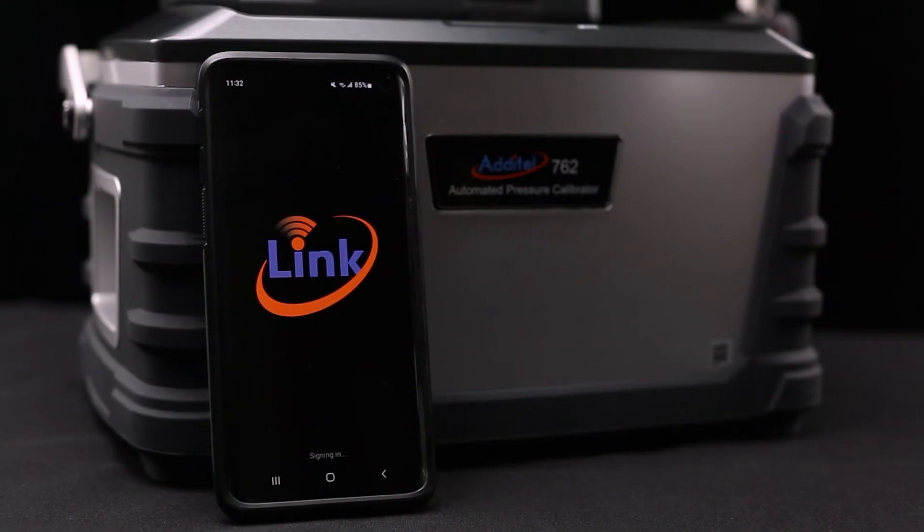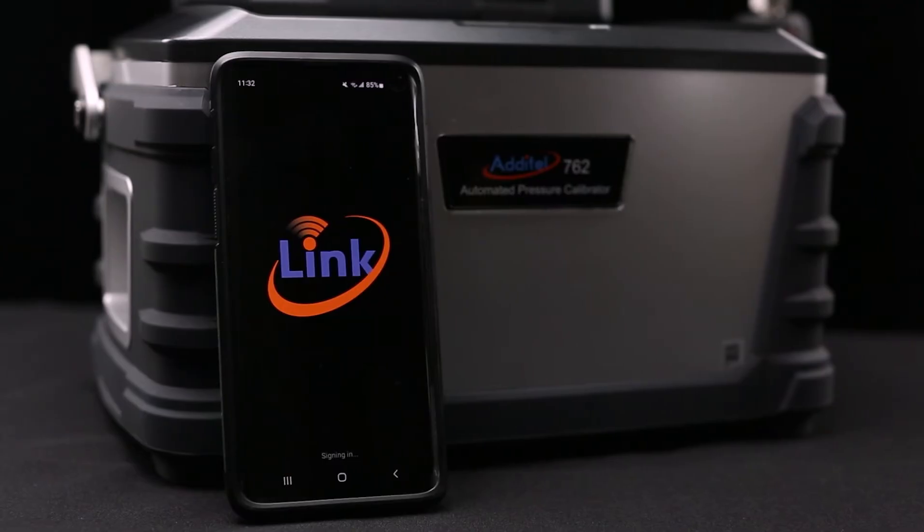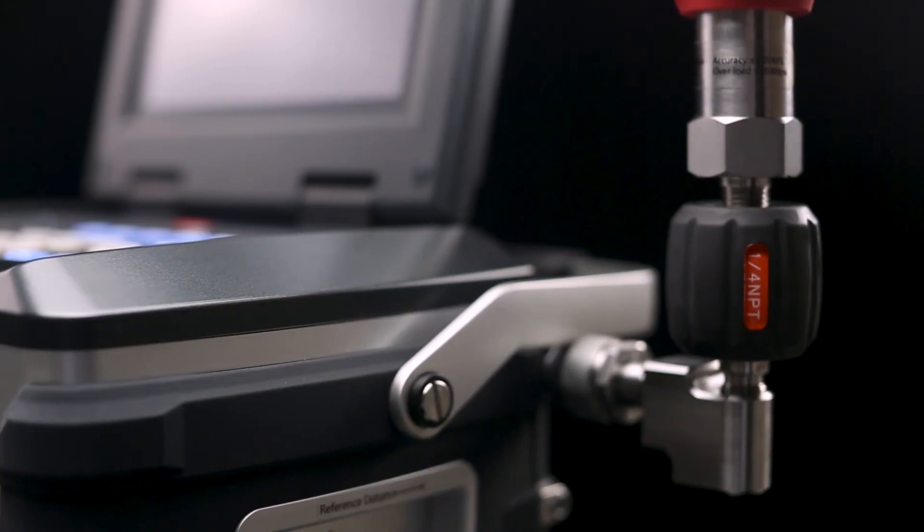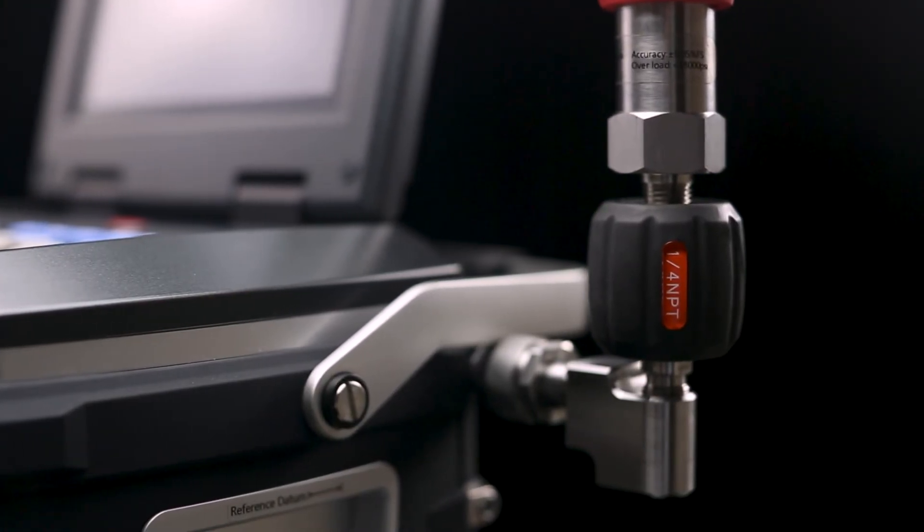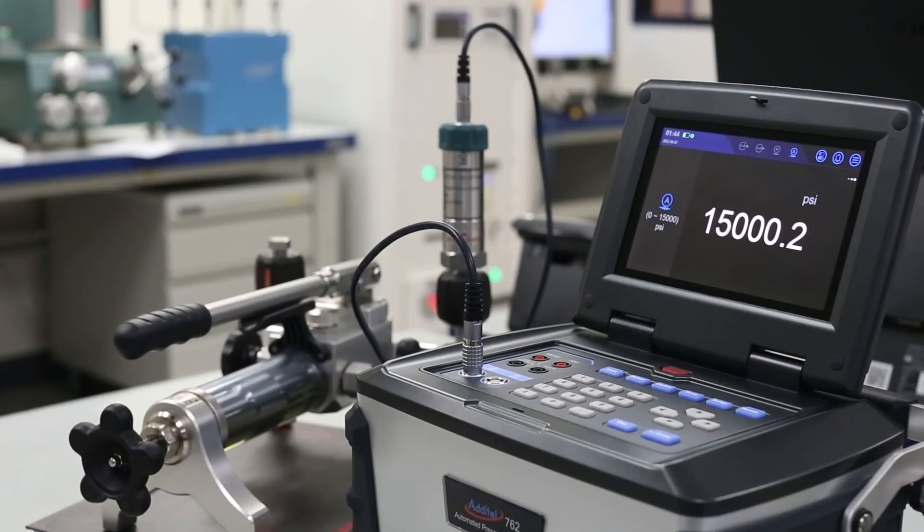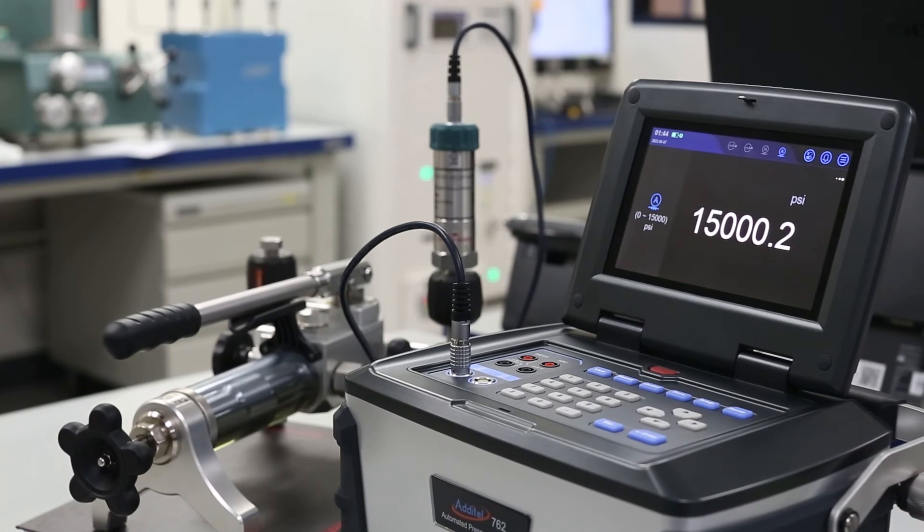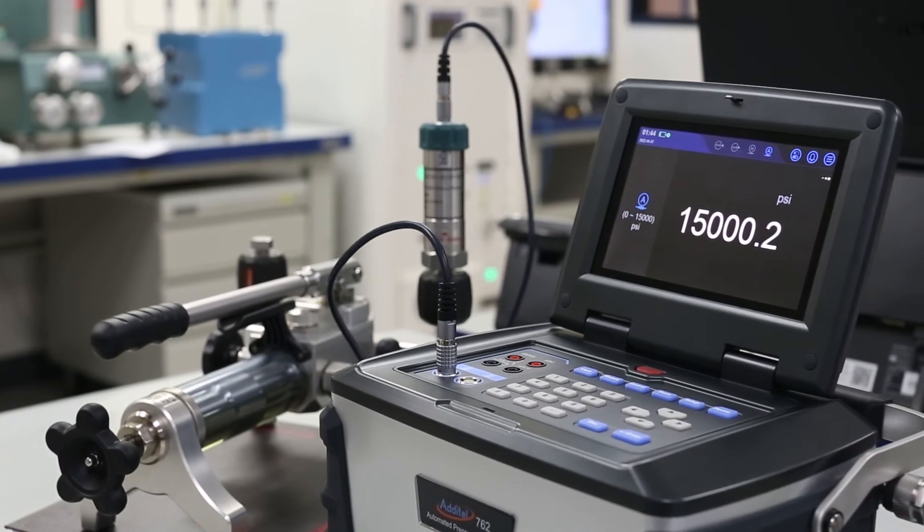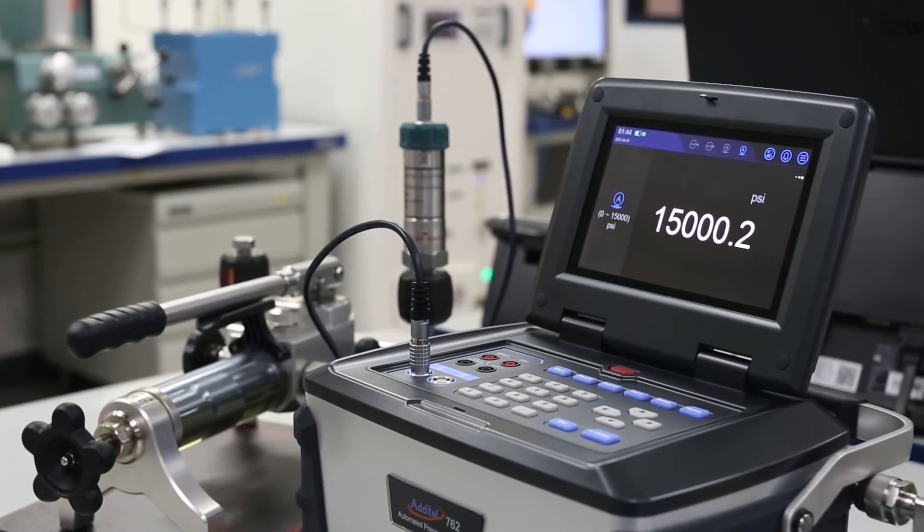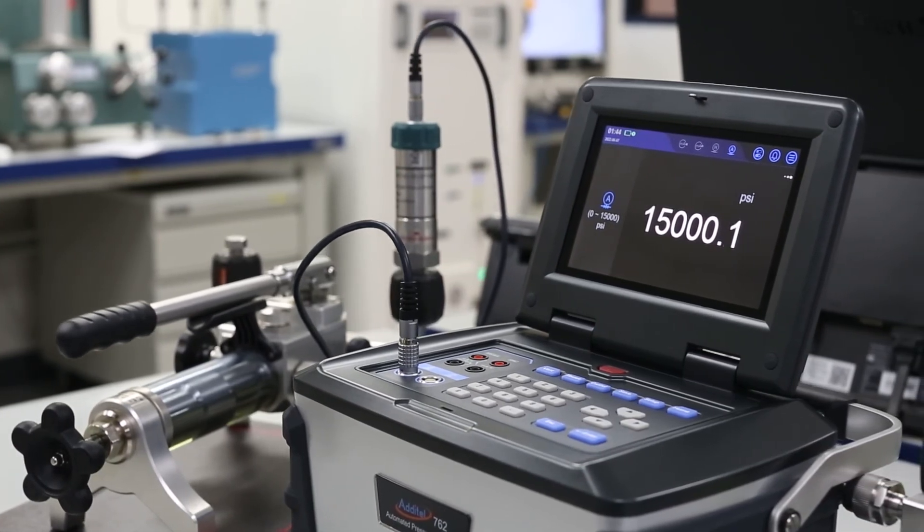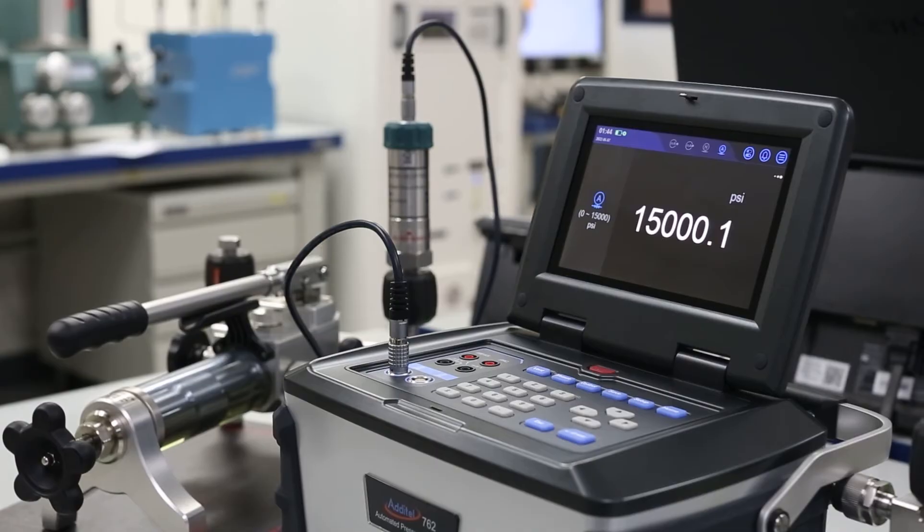In addition to calibration using the built-in Quick Connect fitting, the 762 can support up to two external pressure modules, for calibration work up to 60,000 PSI.